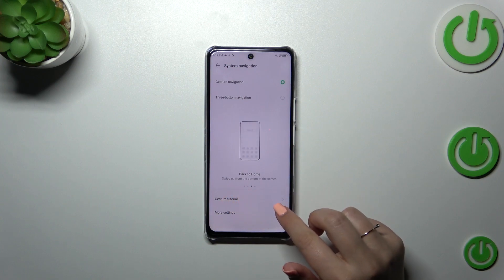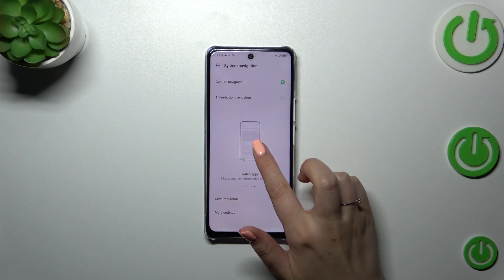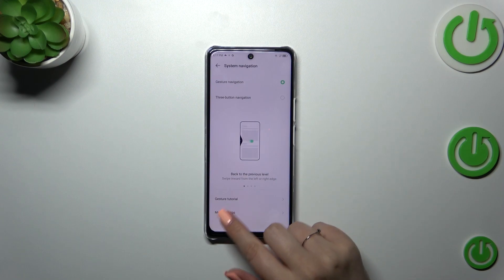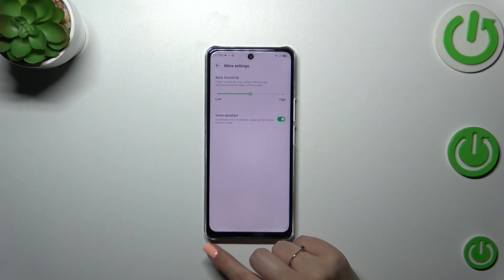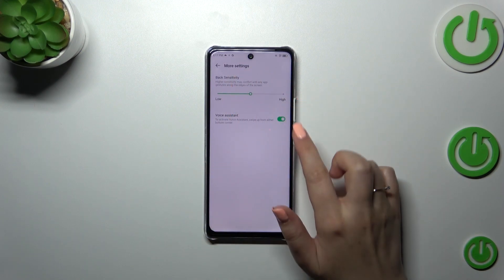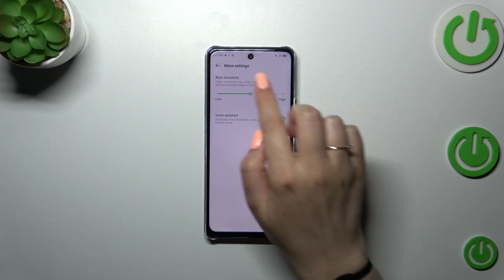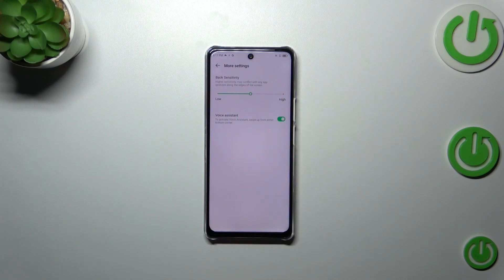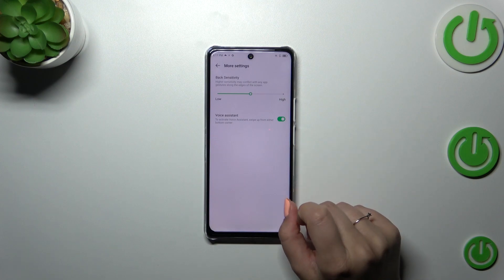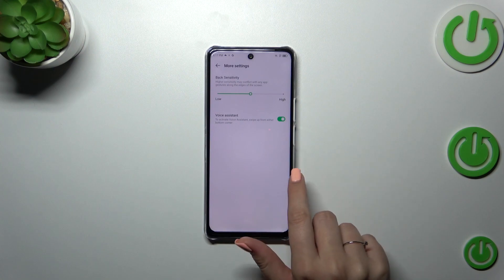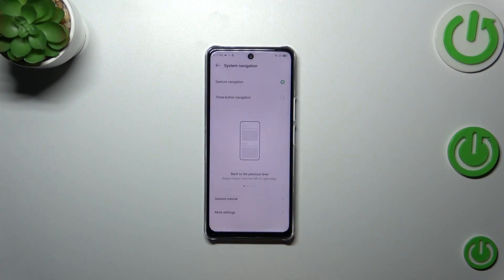You can go through the tutorial here — there's an animation of how to use the gestures. You can also customize it: change the sensitivity and the voice assistant. Honestly, I highly recommend coming back to this option after a while of using the gestures, so you'll be able to decide whether you need the sensitivity to be higher or lower.